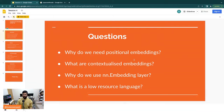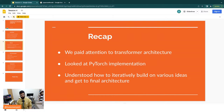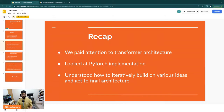These were the questions we looked at: Why do we need positional embeddings? Why do we need contextualized embeddings? Why do we use nn.embeddings from PyTorch? Why is it useful? What is a low-resource language — for example, a language that doesn't have many examples on the internet to train your models on. To recap, we paid attention to Transformer architecture and looked at the PyTorch implementation, understanding how to iteratively build on various ideas to get to the final architecture.